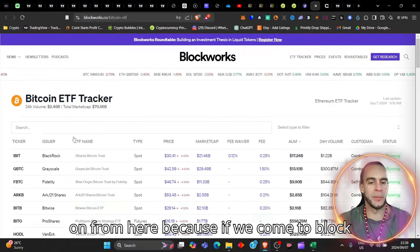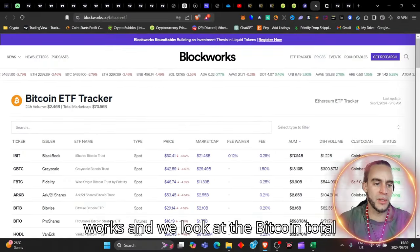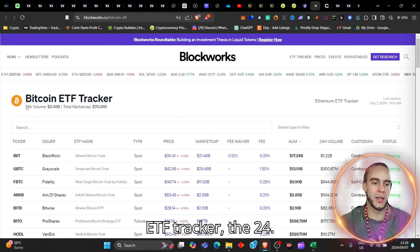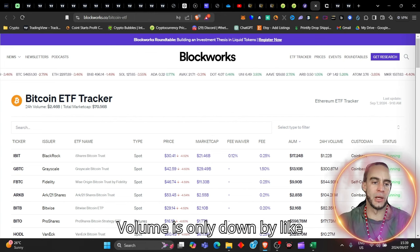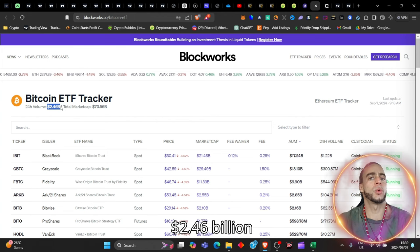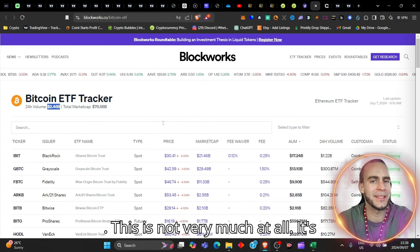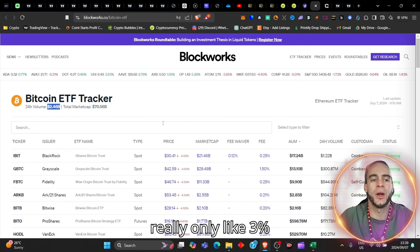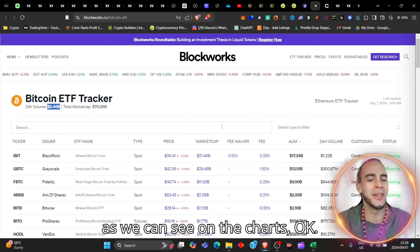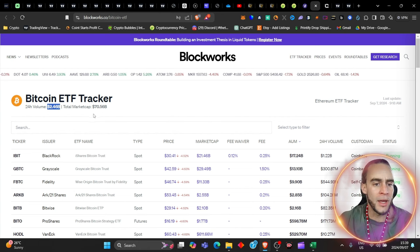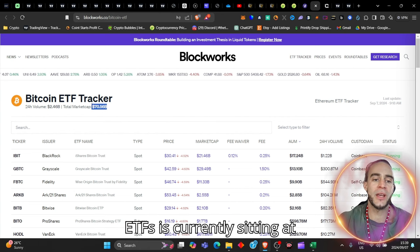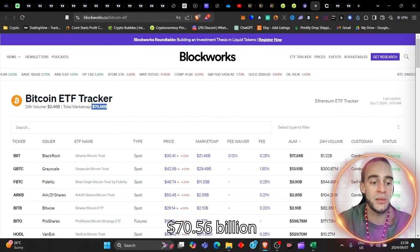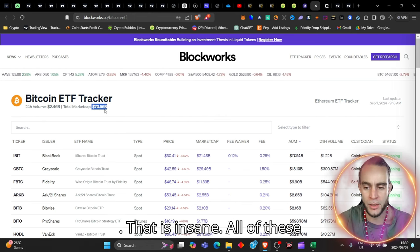So let's move on from here, because if we come to Blockworks, and we look at the Bitcoin total ETF tracker, the 24-hour value is only down by like 2.46 billion dollars. This is not very much at all. It's really only like 3%, as we can see on the charts, and the total market cap for all of the ETFs is currently sitting at 70.56 billion dollars. That is insane.